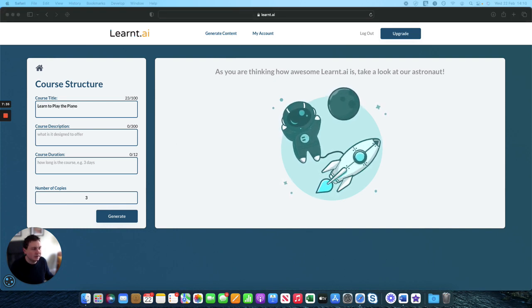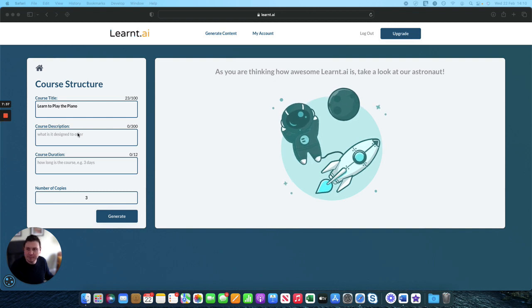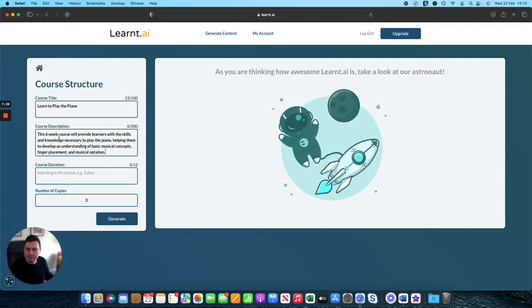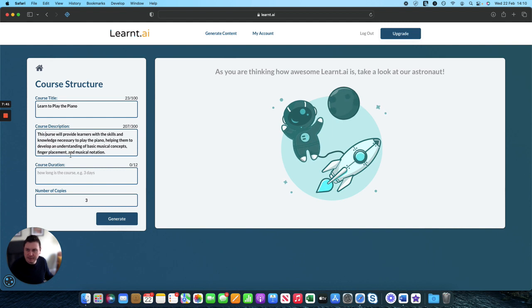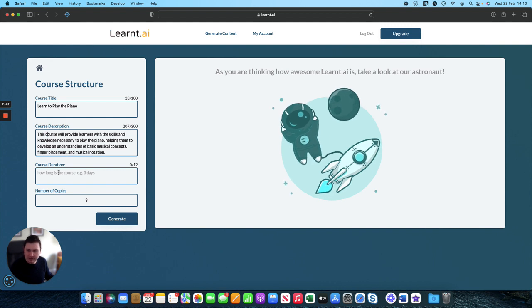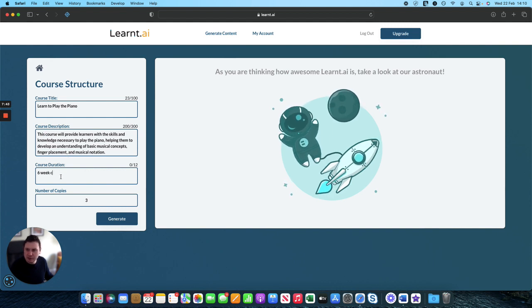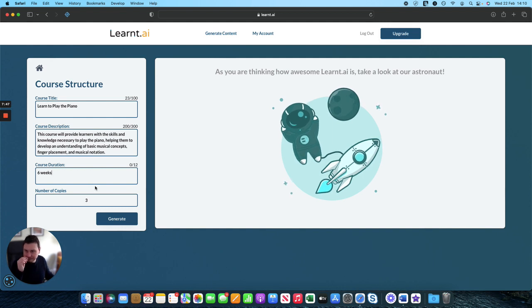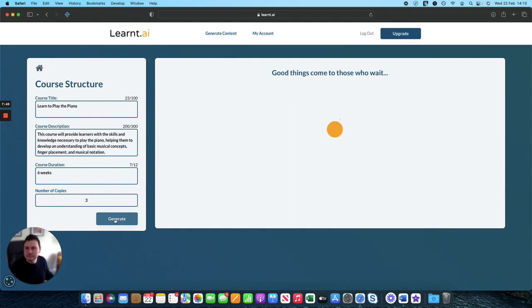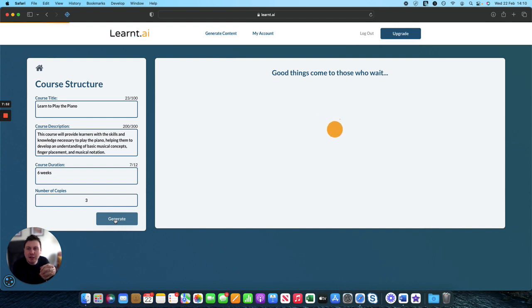So if I copy and paste that in, course description, let's just use our course aim. Again, I'll move the six weeks out. And then for the course direction, I'll drop that in there.